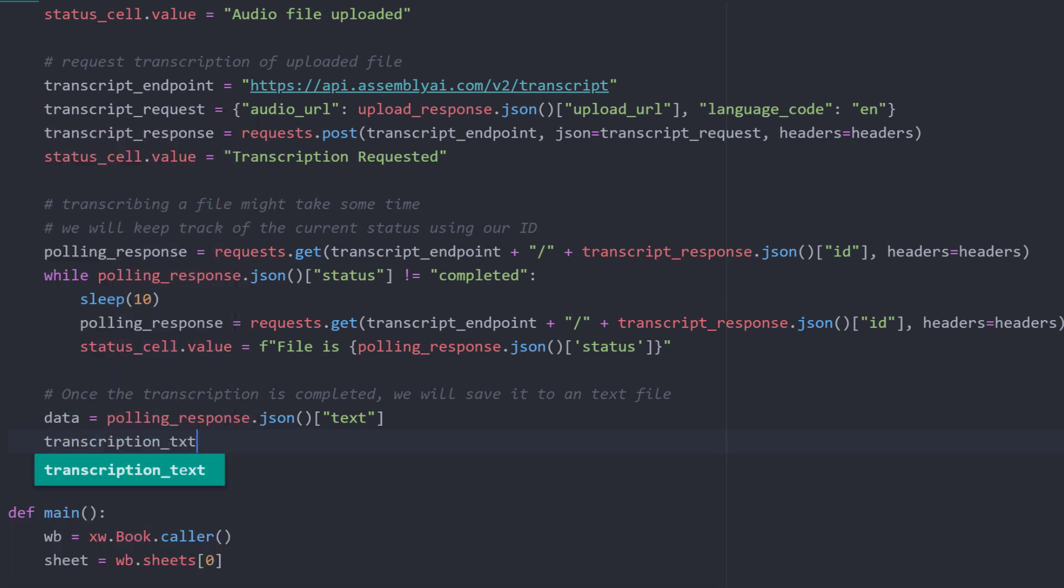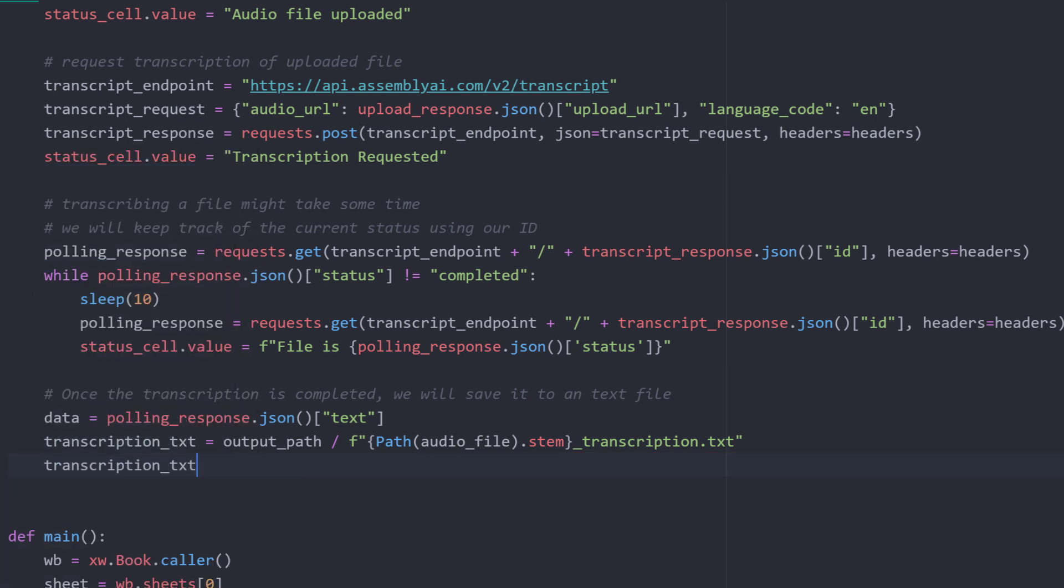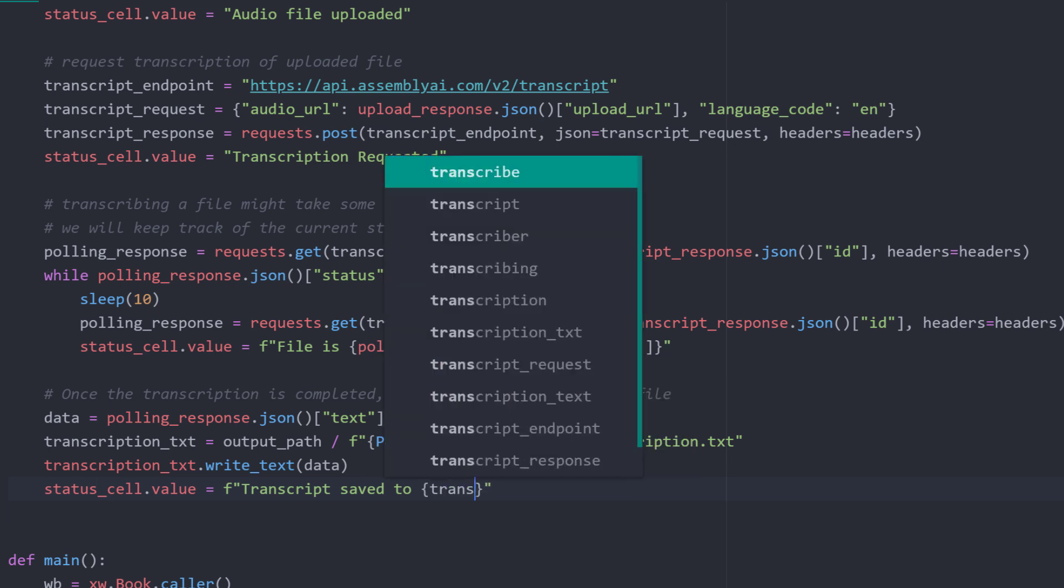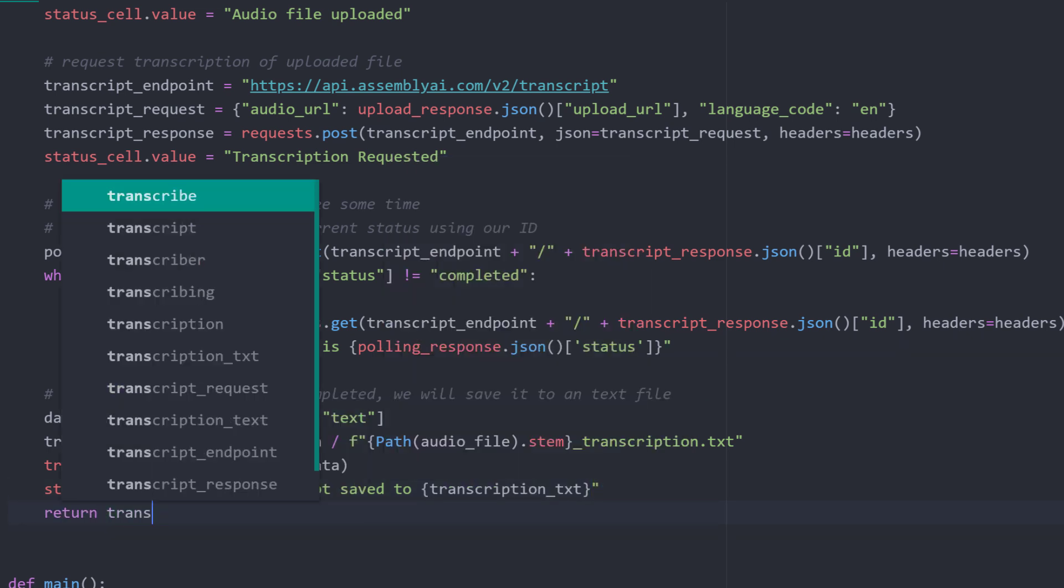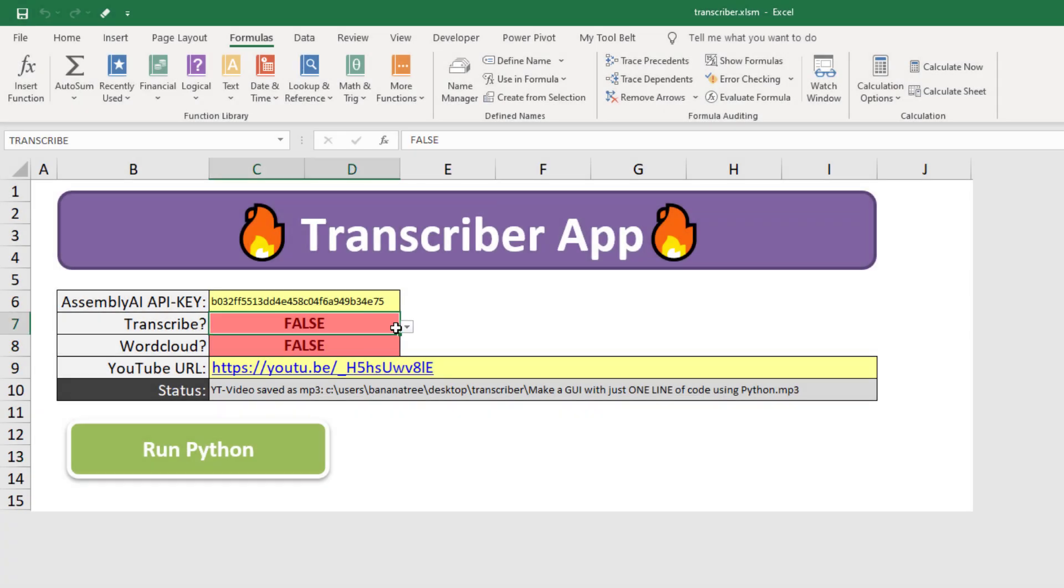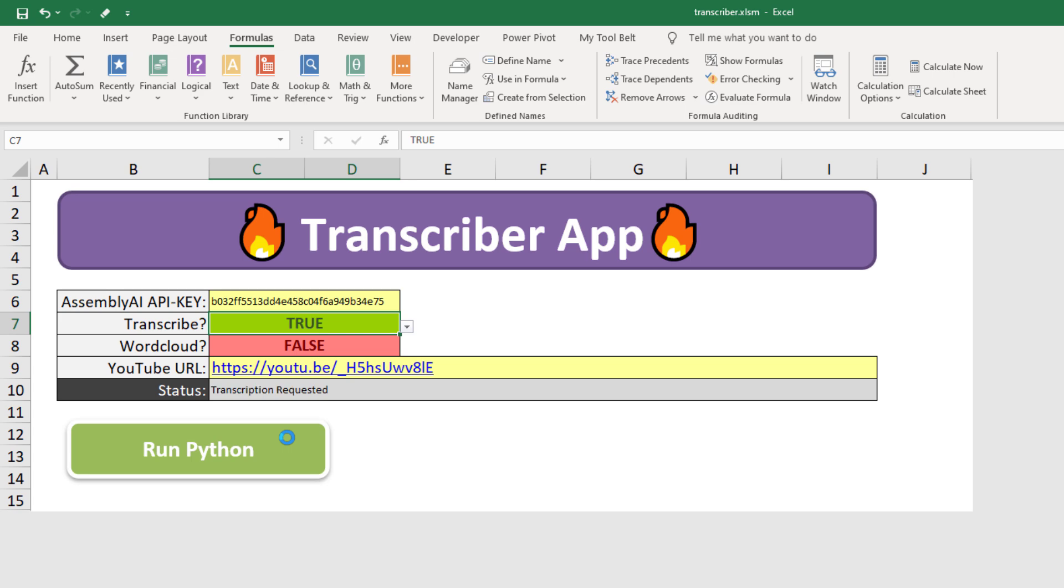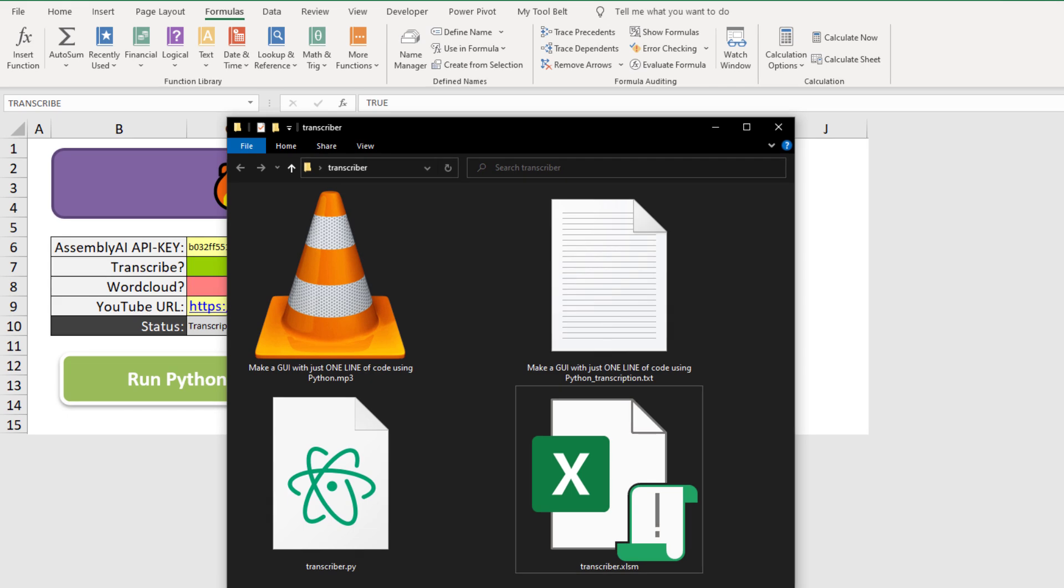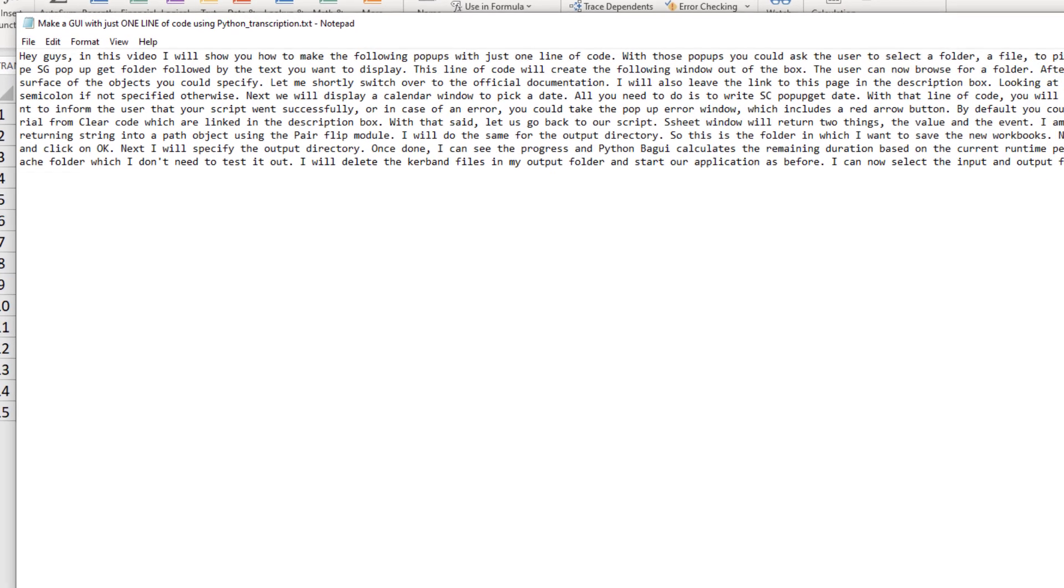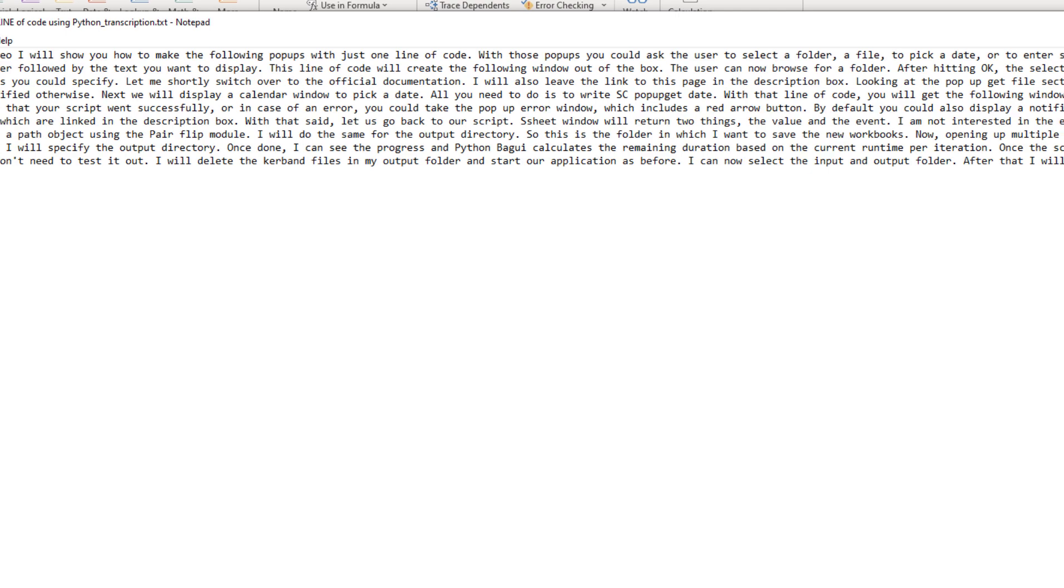Now that we have the data, we need to save it somewhere. In my case, I want to store the text file in our output directory. For the filename, I will take the initial mp3 filename and extend it to underscore transcription.txt. As the next step, I can take this file object and write our data to it. Once done, I will use the status cell to let the user know where the file has been saved. As the last step, I will return our text file. Okay, let me test it out by switching back to Excel and setting transcribe to true. After clicking the run python button, we will see our current status. As mentioned already, transcribing a file might take some time. But once done, you will find the transcription in a text file. And I am pretty amazed at how accurate the transcription is and that it even includes punctuation.